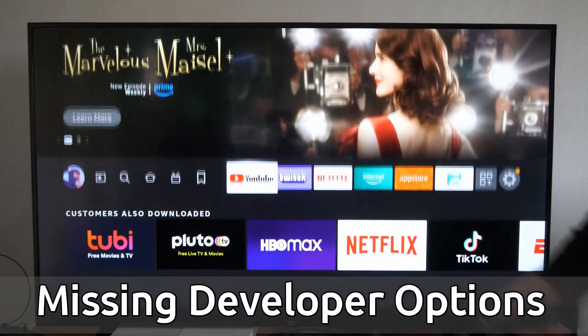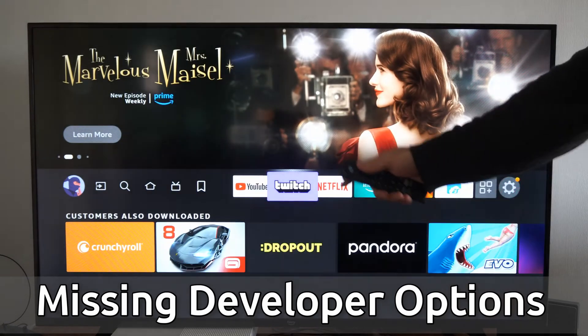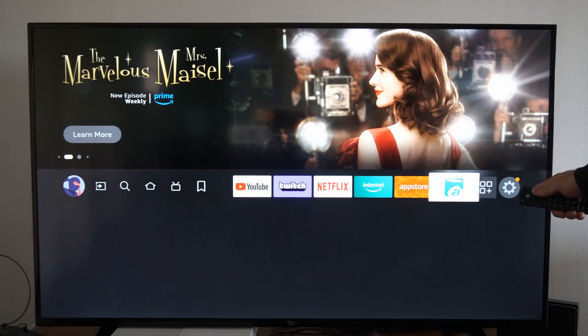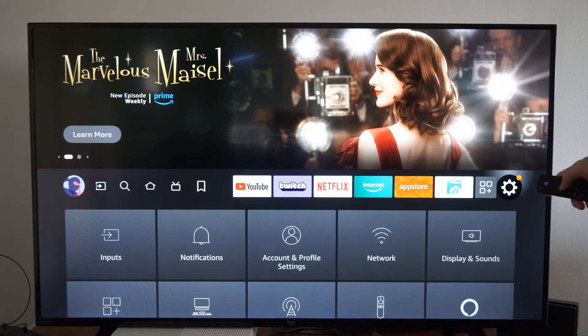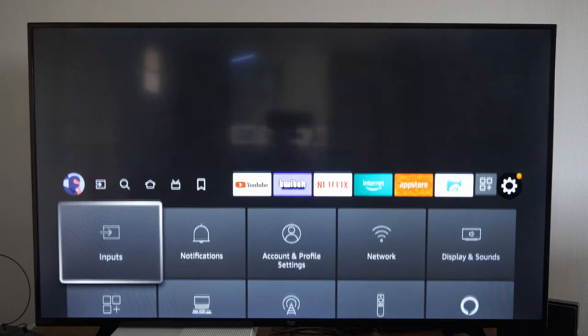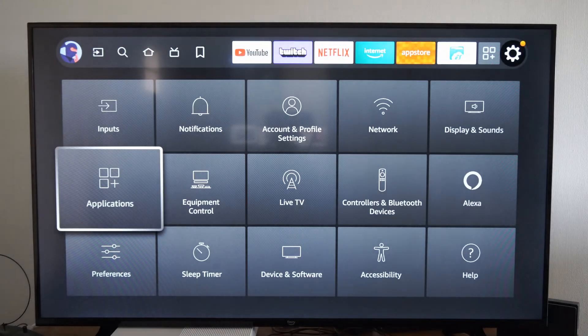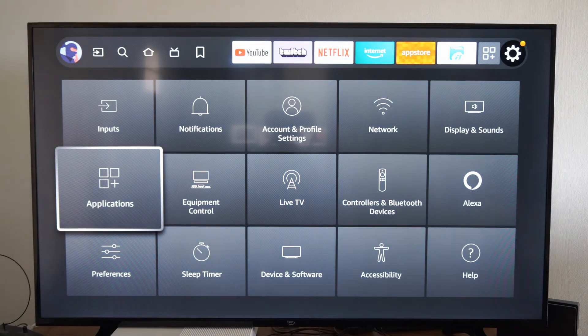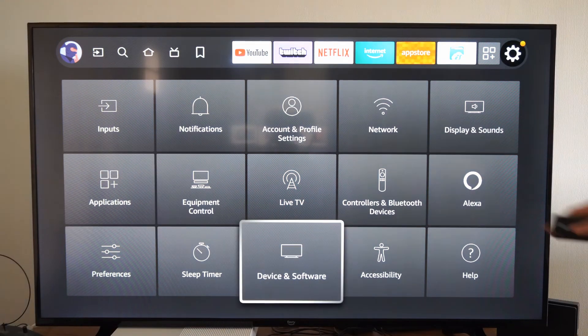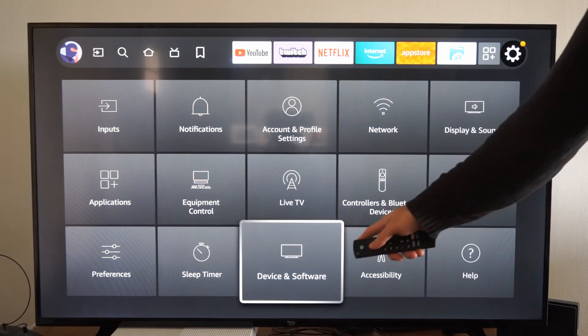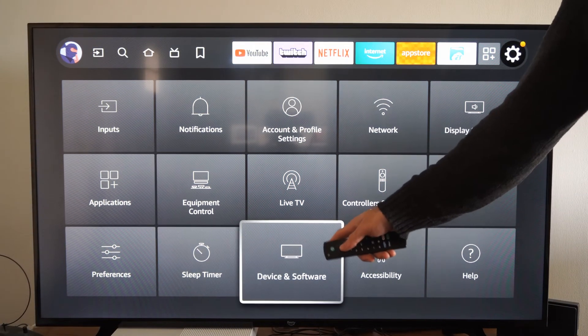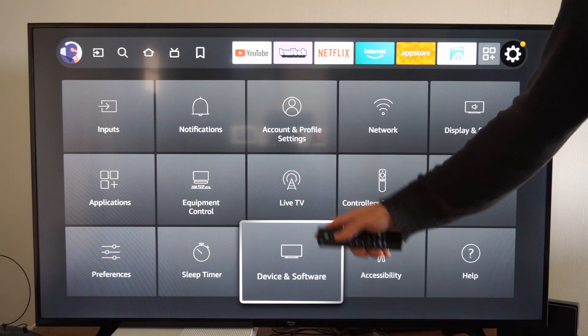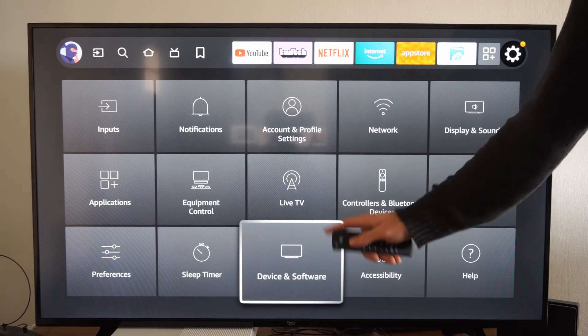So if we can't find our developer options on the home screen here, let's go on over to settings and then go on down. And we want to go over to where it says devices and software on your Fire Stick. It may say my Fire TV.